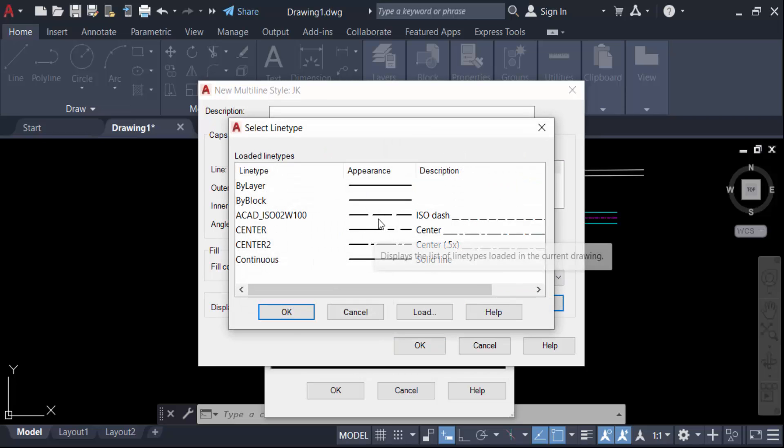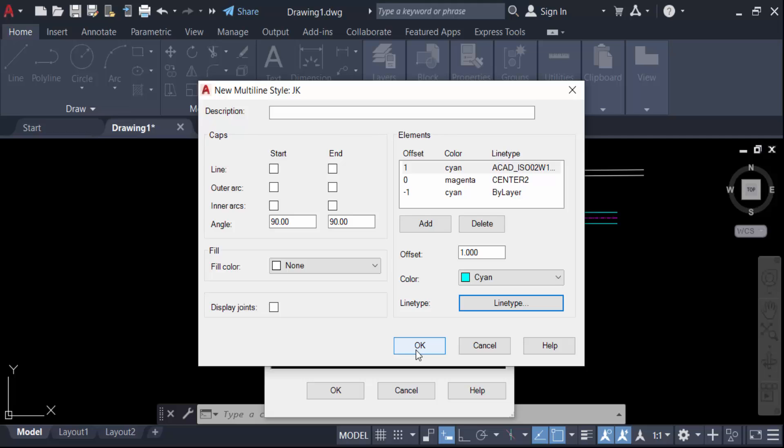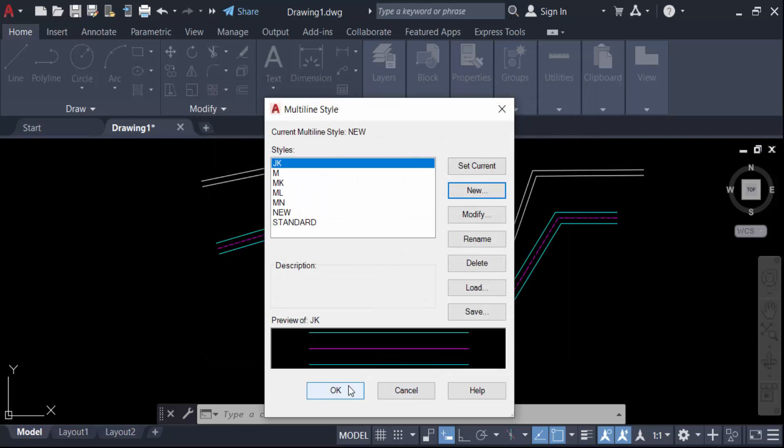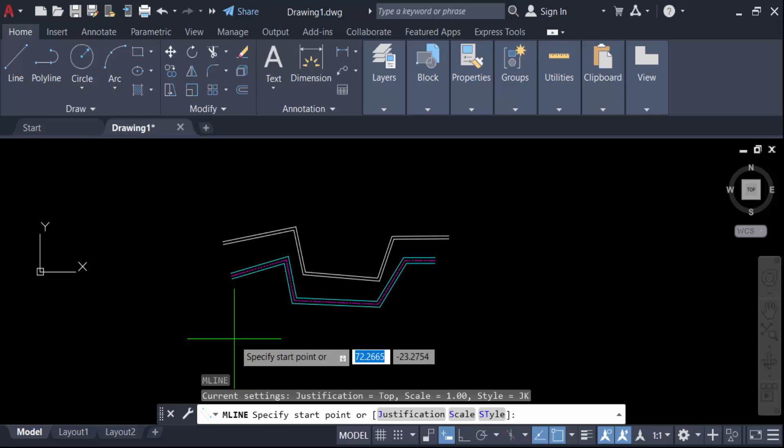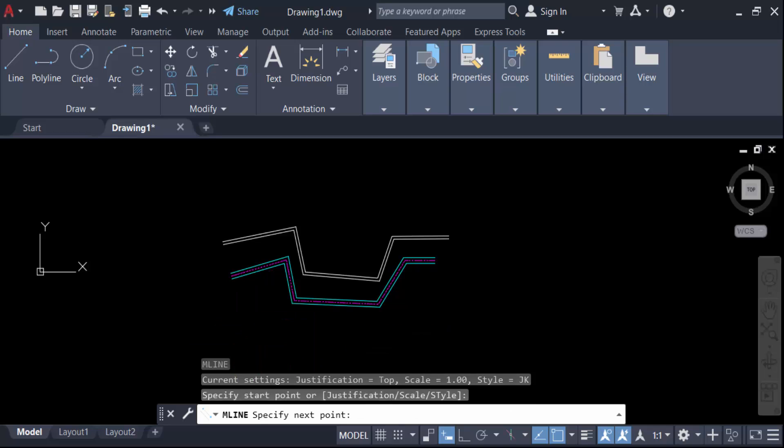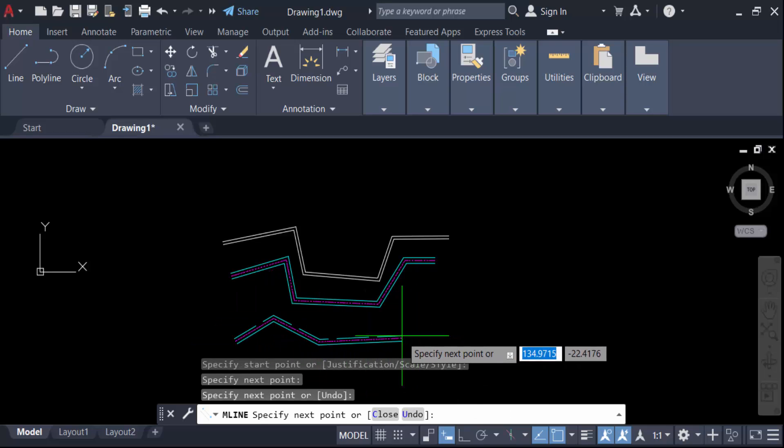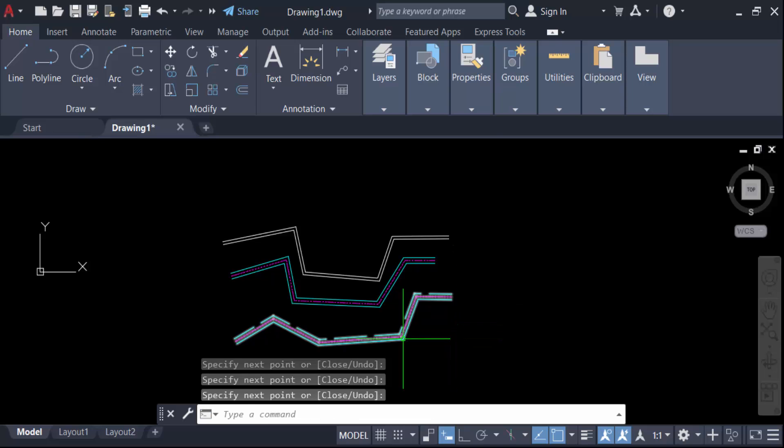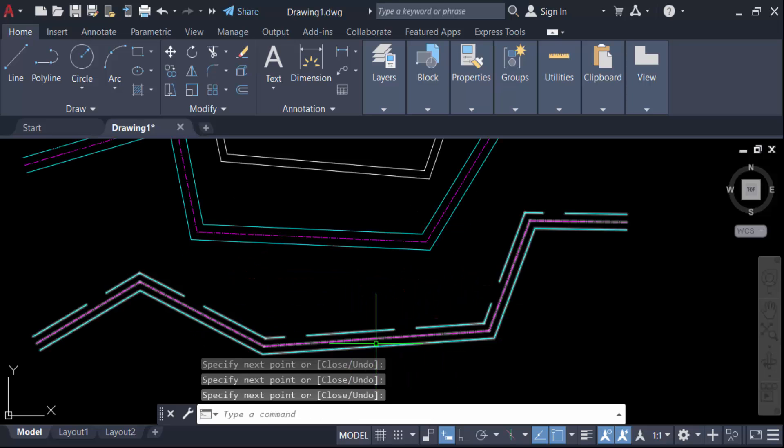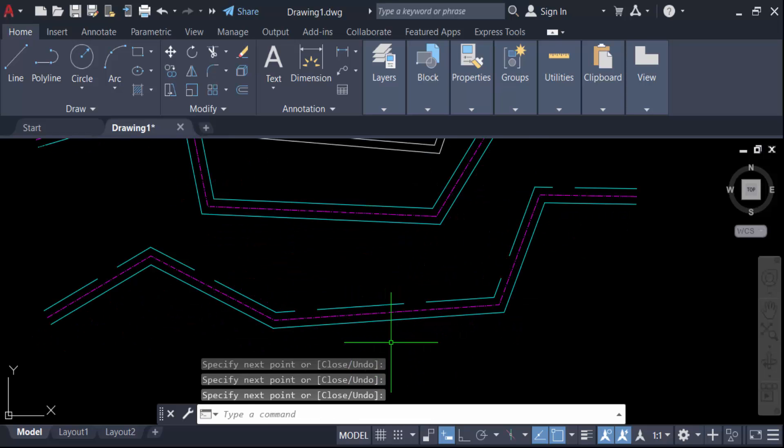Select ISO dash, OK, OK. Now press Set Current and OK. You see the difference. In this way, we can change or modify multiline style in AutoCAD drawing.